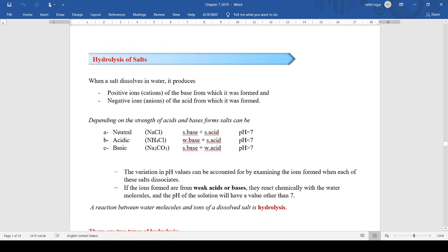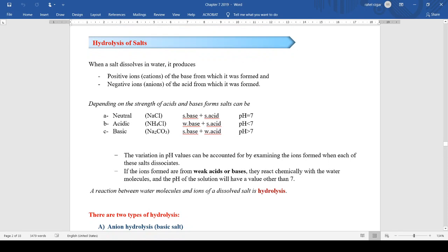Let's start with hydrolysis of salts. When a salt dissolves in water, it produces a cation and an anion. The cation comes from the original base and the anion comes from the original acid. Depending on the strength of those original acids and bases, the salt can be neutral, acidic, or basic.